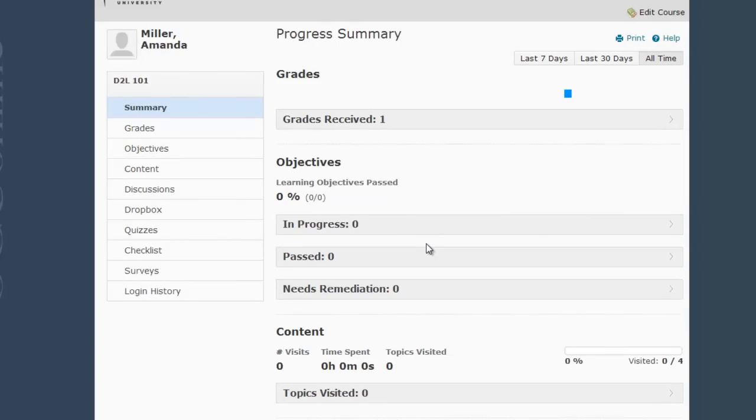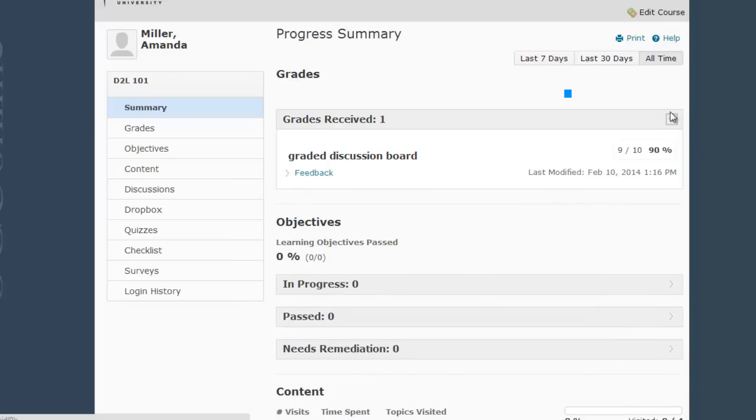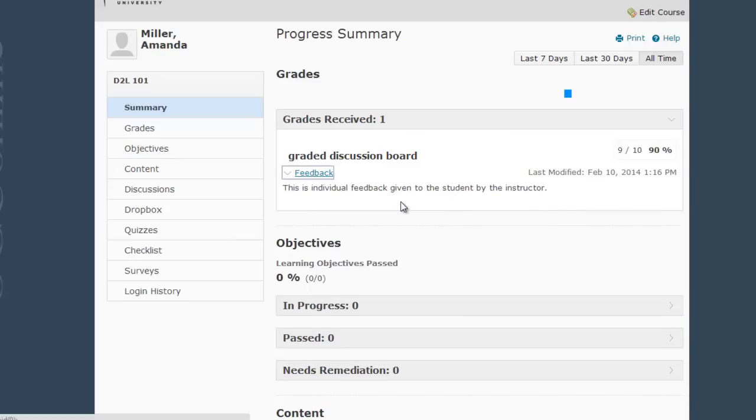For example, if I want to see my grades from the Summary screen, I can maximize the Grades Received bar. Notice the little arrow is pointing sideways, I'm going to click it to make it face down. And here I can view any grades I have received and the feedback provided by my instructor right from the screen.